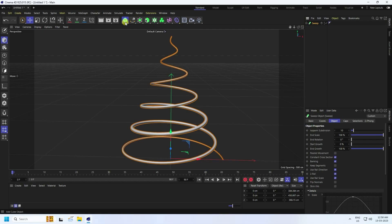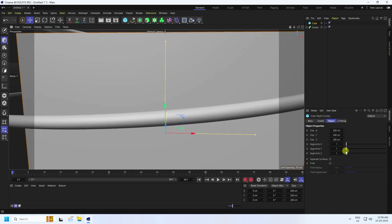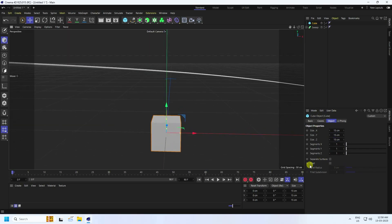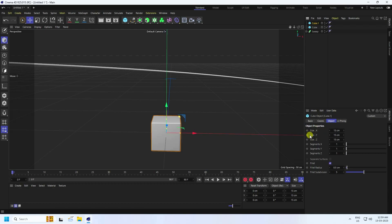Now take a Cube object and set the size to 15, 15, and 15. Go to Fillet, set the fillet radius to 0.5, and set subdivision to 5. Duplicate the cube with Ctrl+C and Ctrl+V. For the second cube, change the Y size to 8.